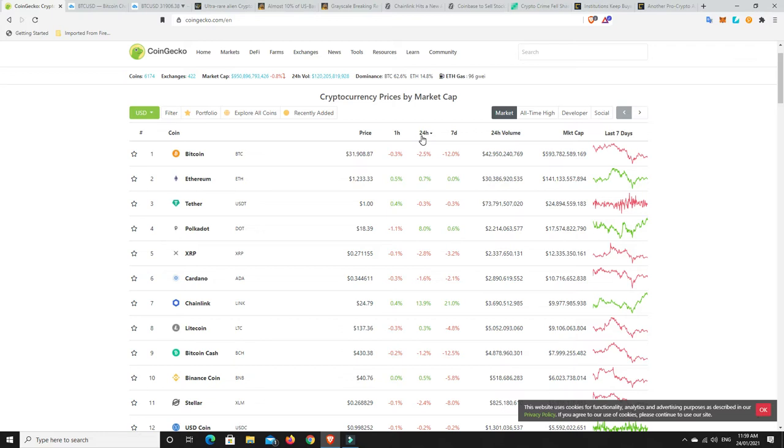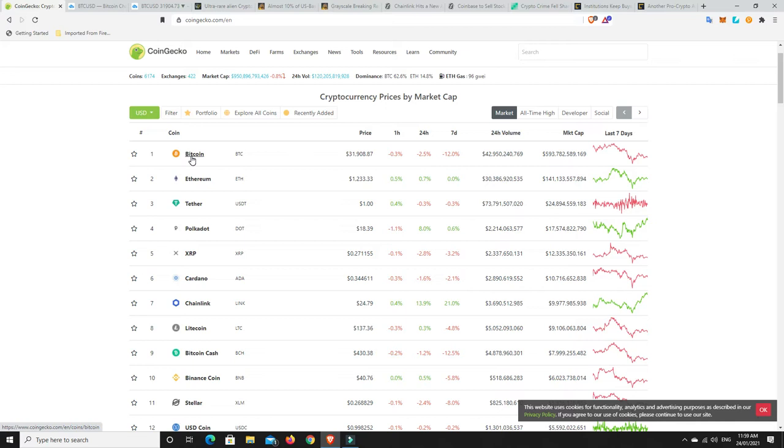Again, you still need to do research. Don't just come in and pick five random coins. Look, Bitcoin is your safest bet. And again, my personal opinion is it's here to stay. It's not going anywhere. I think Ethereum as well. After that, it's a little bit riskier. But again, these are still good projects.